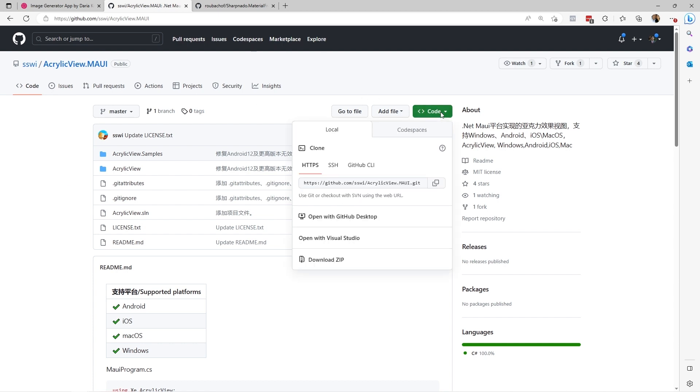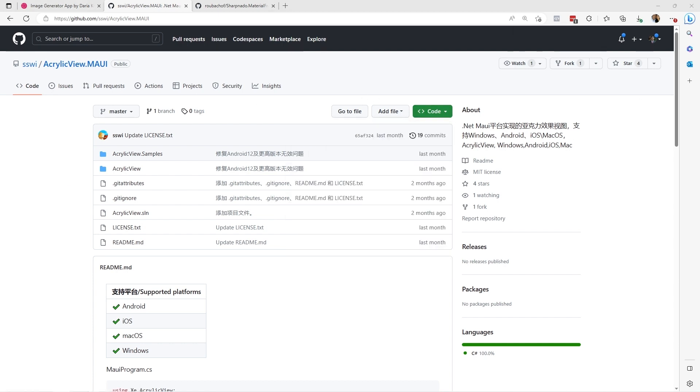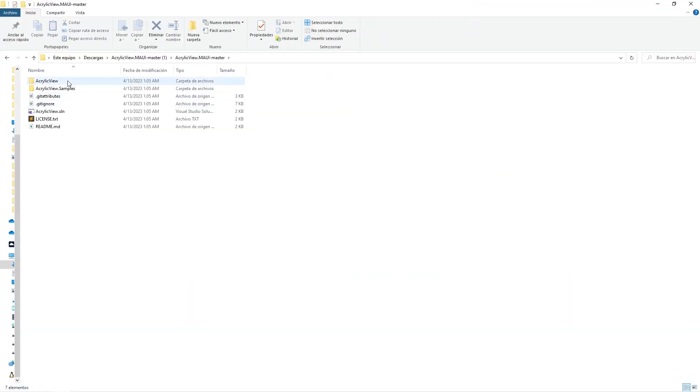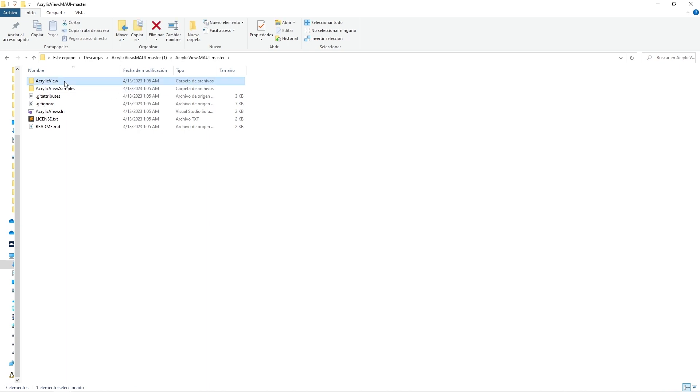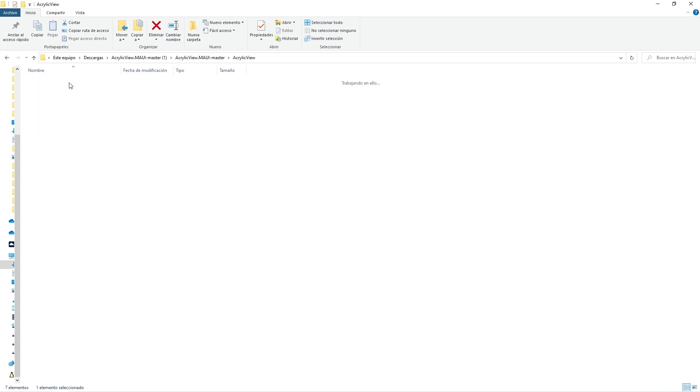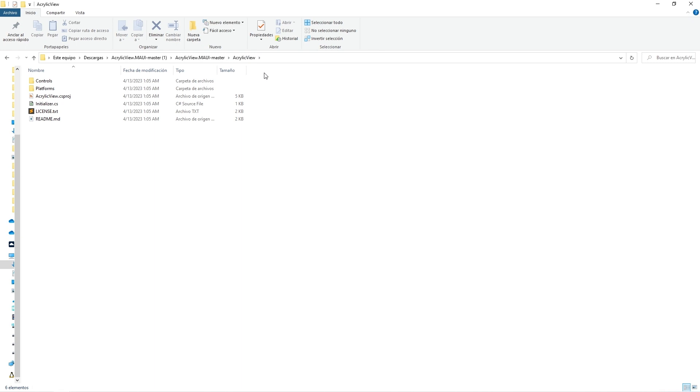We download the zip file, and once we have downloaded this file, I have unzipped it. We have this folder here. We have a couple of folders. The first one called AcrylicView, which contains the necessary files to implement or work with this control from our projects. We also have a folder with some examples. We are interested in the project itself, where the control we want to use is located.